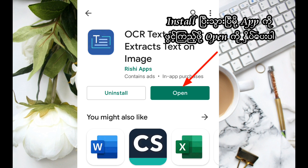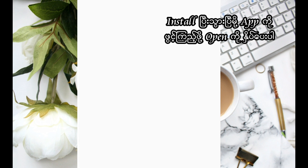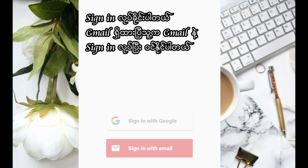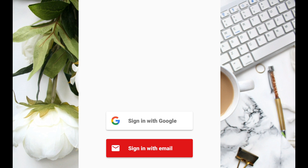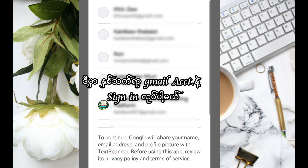Install the Google app to open the app. Sign in to sign in. Gmail is a sign in. If you have a Gmail account, sign in.